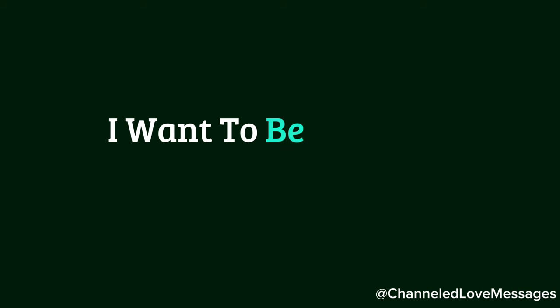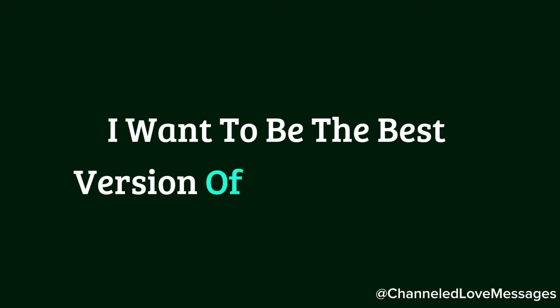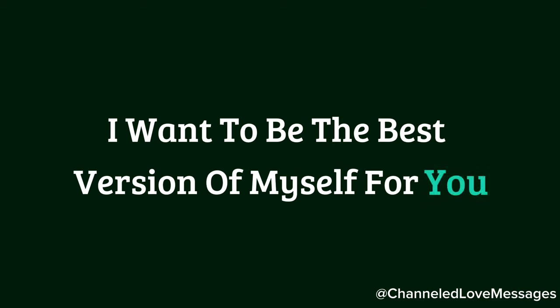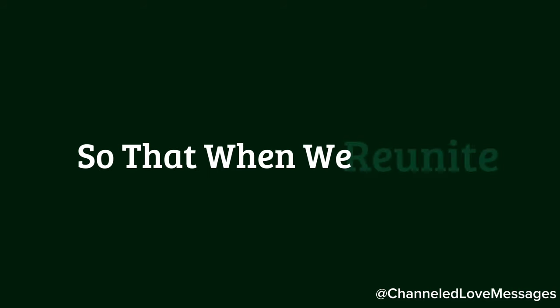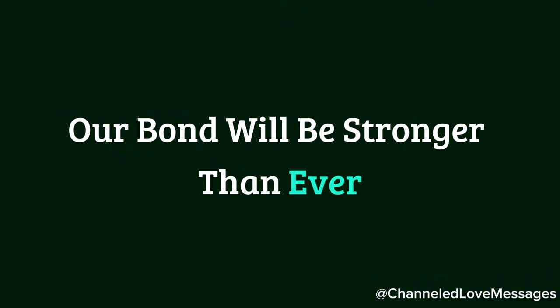I want to be the best version of myself for you, so that when we reunite, our bond will be stronger than ever.